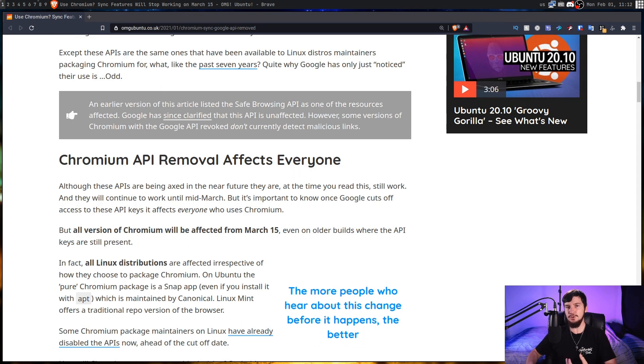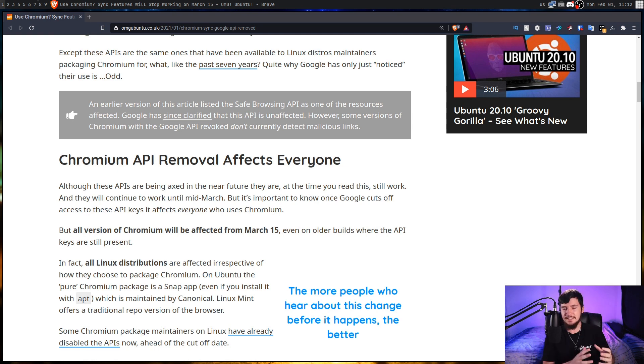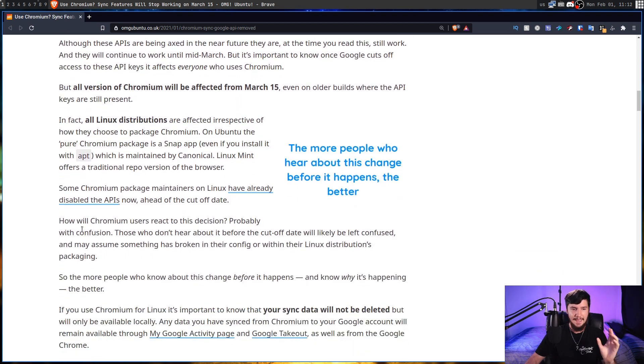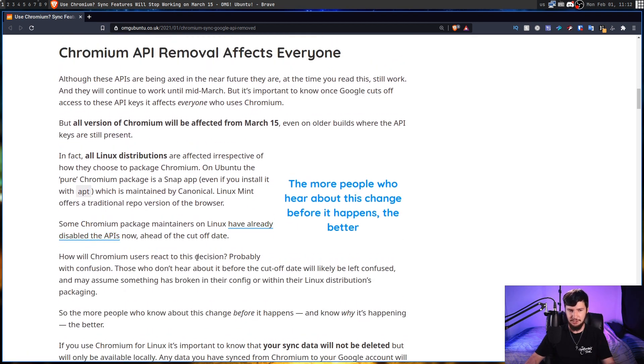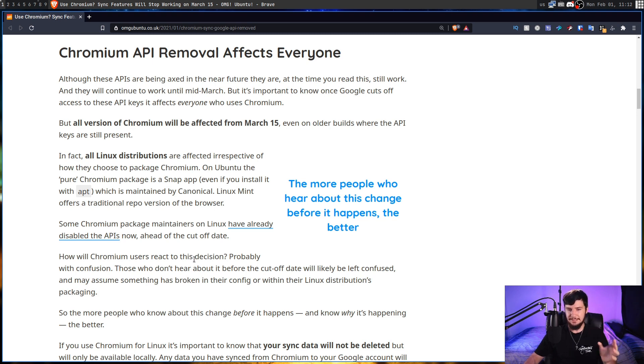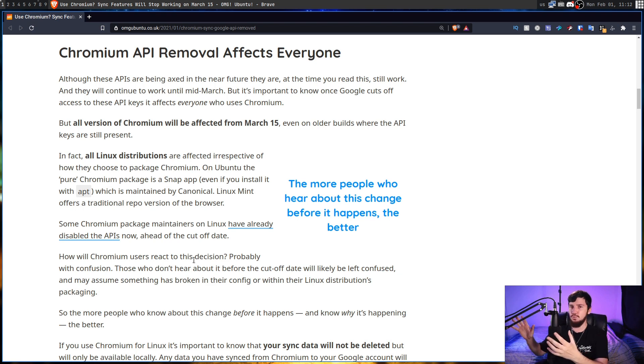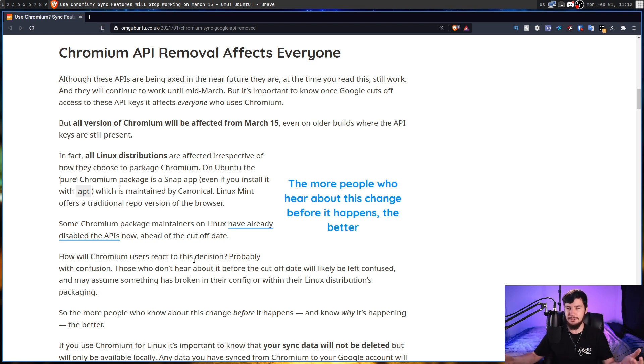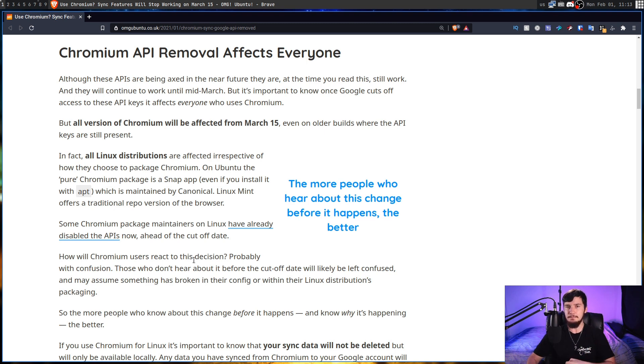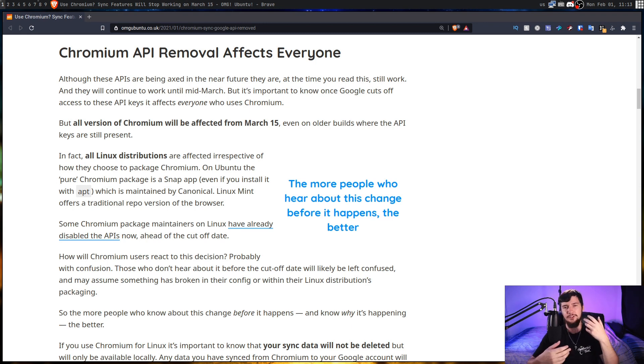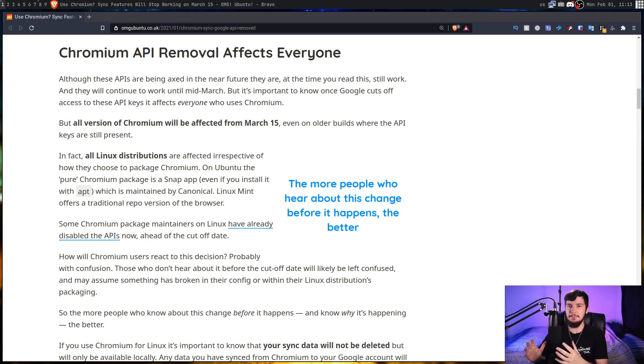Now, even though I really don't think anyone should have been using Account Sync, there is a good reason why I've made this video, and this article makes a really good point. How will Chromium users react to this decision? Probably with confusion. Those who don't hear about it before the cutoff date will likely be left confused and may assume that something is broken in their config or within their Linux distribution's packaging. Basically, I don't know what you guys are running. Some of you might actually be using Chromium, and some of you might actually be using things like Account Sync and then relying on it. I want to make sure that everyone actually knows about this functionality being removed so that they can actually go and do something about it before the functionality is gone. Whether that's migrating to a new browser which has this functionality working through other means or saving your data or anything like that, I just want to make sure that people actually know that this is happening.